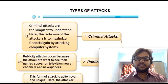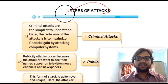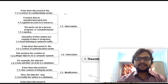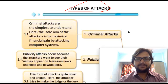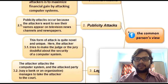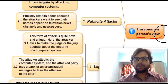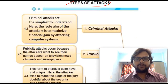In this lecture we are going to discuss about types of attacks which are present in network security. Let's discuss the common person's view — what type of attacks are there when we talk about it normally.